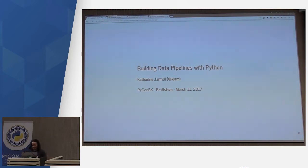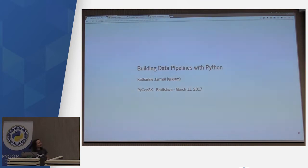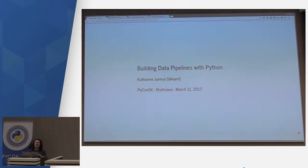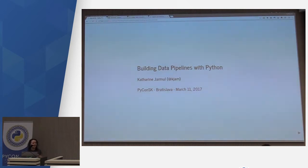That was excellent coverage of how you should be monitoring and alerting on your data pipelines and everything else on your system. I've been doing data pipelines with Python now for about nine years, which is about as long as I've been writing Python.